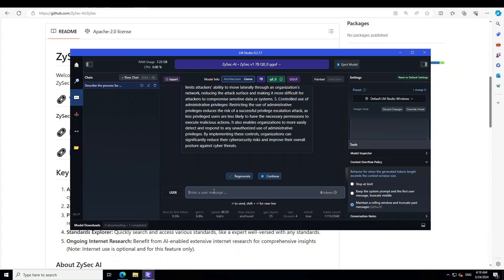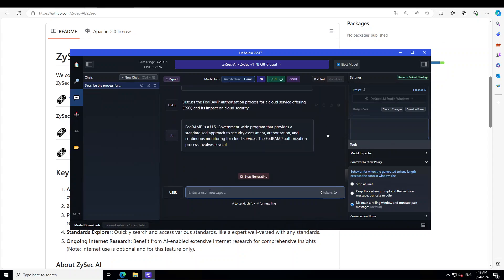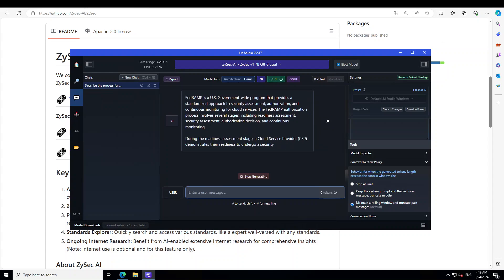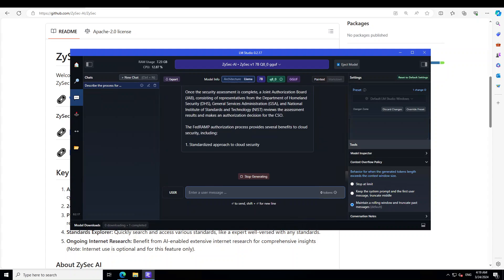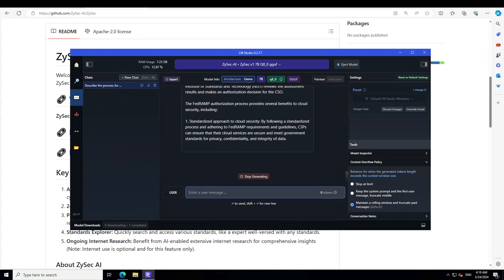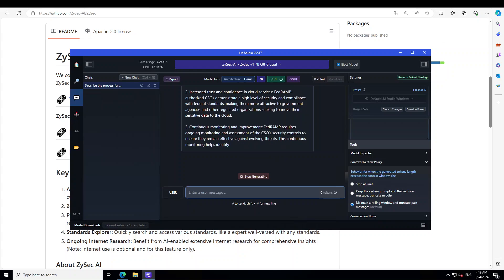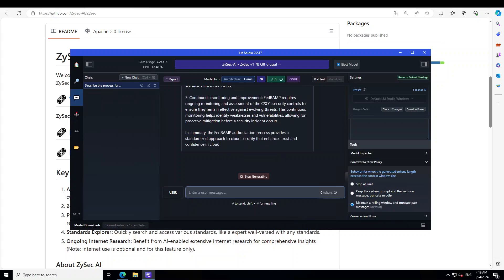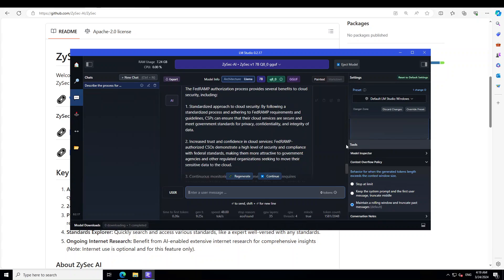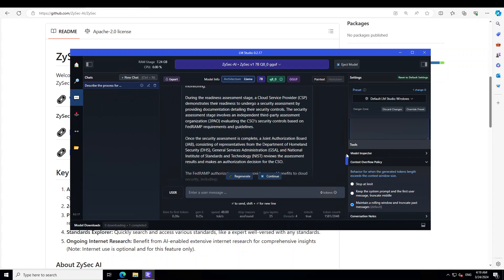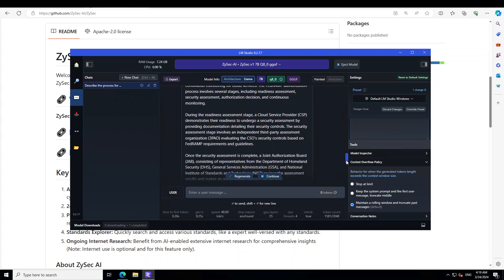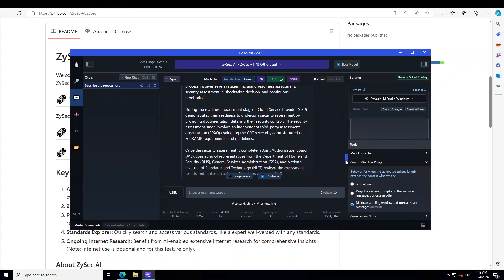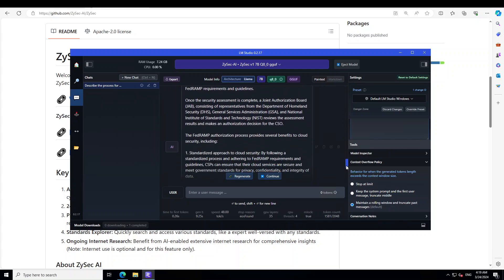Let's ask it a question specific about FedRAMP. I'm asking it: discuss the FedRAMP authorization process for a cloud service offering. Now it is telling us what exactly is FedRAMP and then delving deep into that. Wow, it's a long process. It has told us everything which we need to know about this FedRAMP process. There you go. So what is FedRAMP and then it is going on and on about cloud service provider, that once the security assessment is done and then a joint authorization board JAB consistent representative. Pretty cool. Yep, all good. Awesome model.